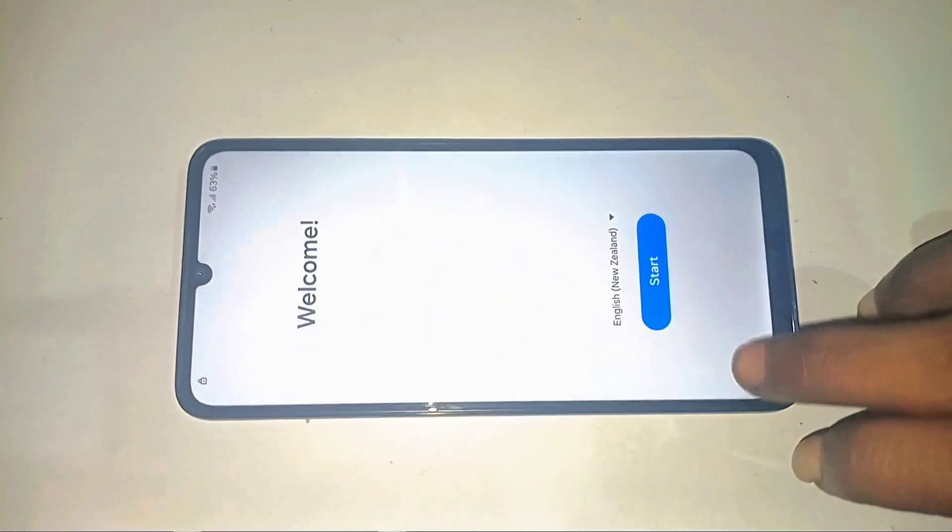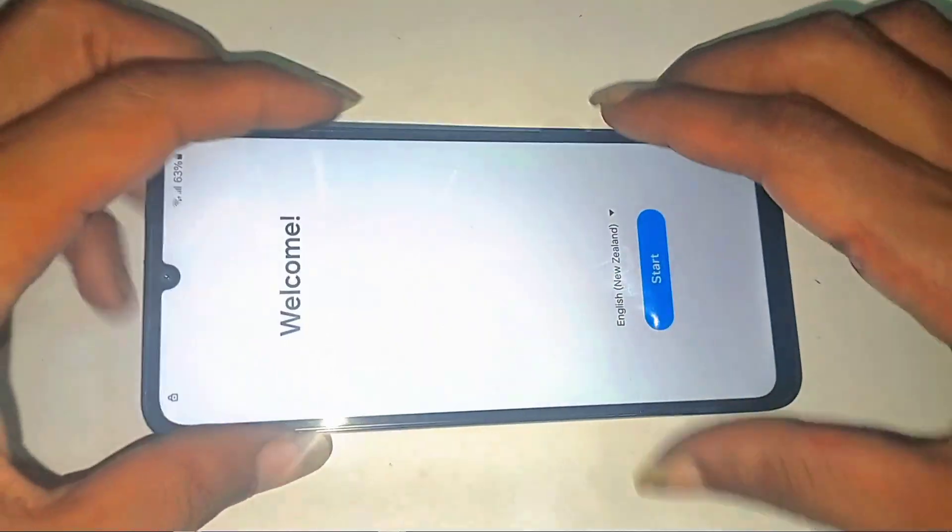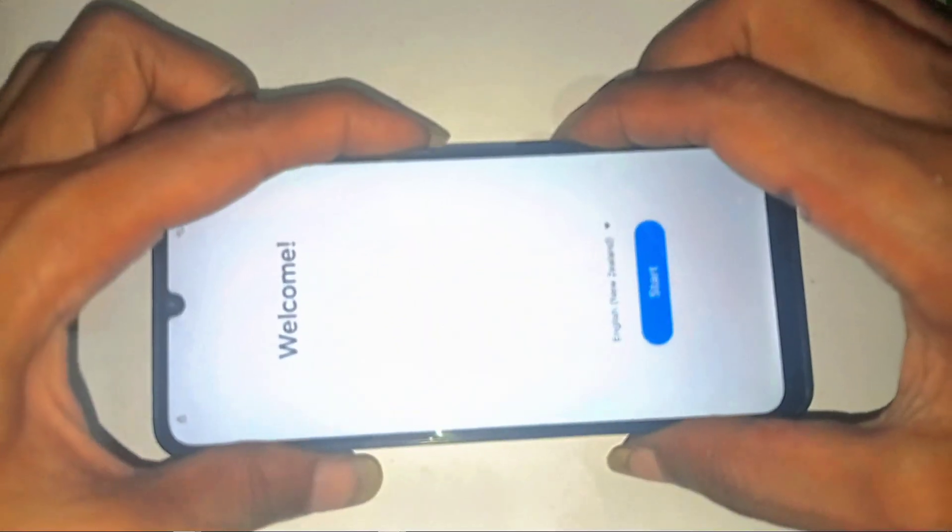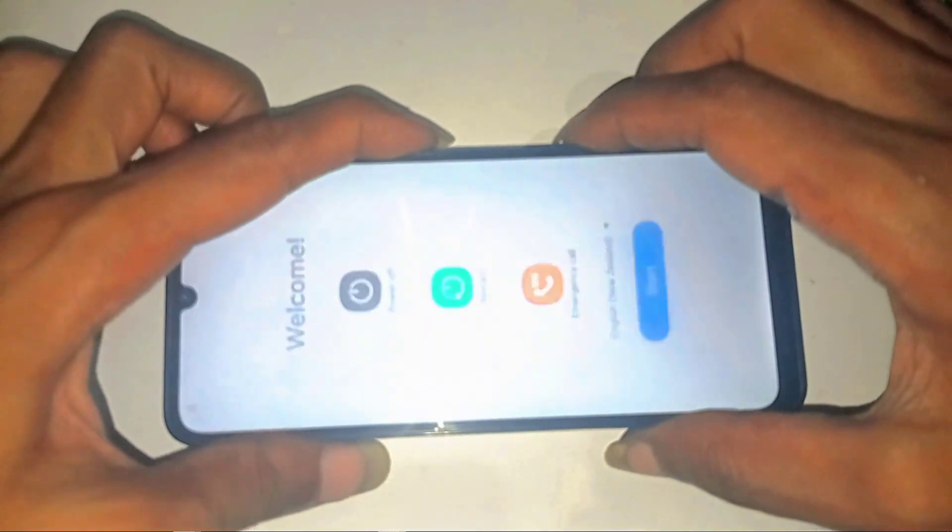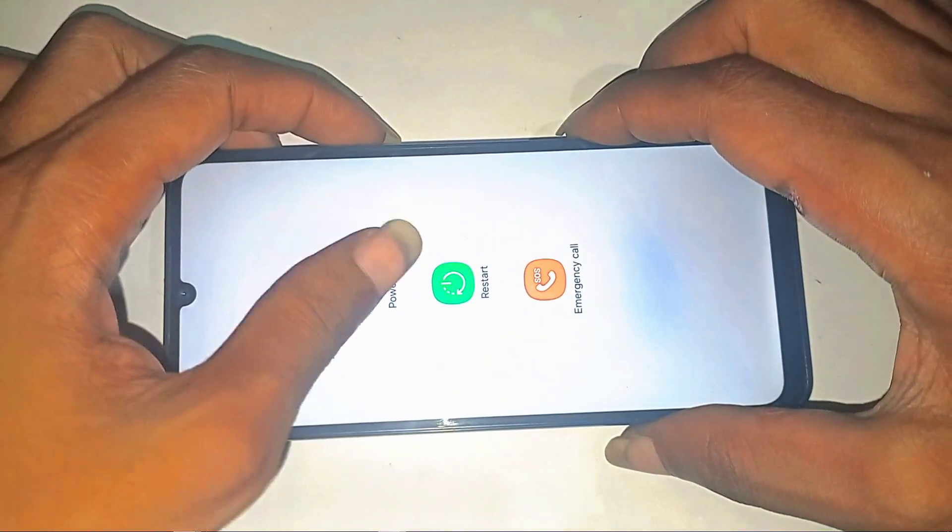Don't sweat it. I'm about to rescue your device in the next few minutes. First step: let's power off the phone completely. Seems basic, but trust me, the foundation matters here.